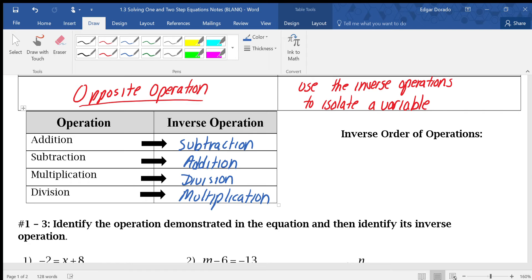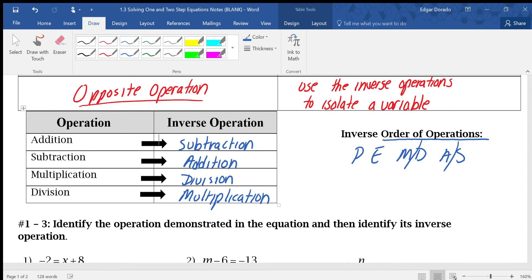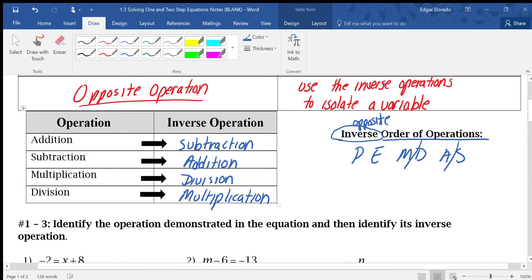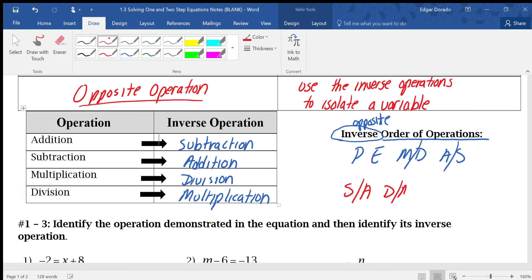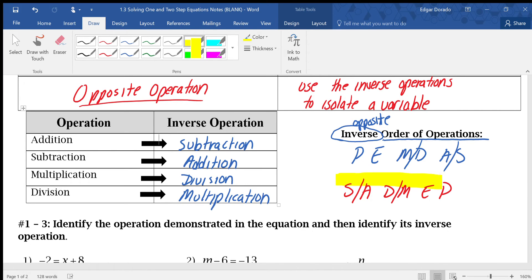Now here we see inverse order of operations. When you see order of operations, you should automatically think of PEMDAS — Parentheses, Exponent, Multiplication, Division, Addition, and Subtraction. Since inverse means opposite, the inverse order of operations is actually the reverse process, which would be SADMEP. This is what we need when solving equations, following inverse operations in order to solve for a particular variable.